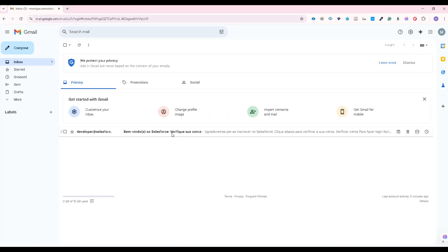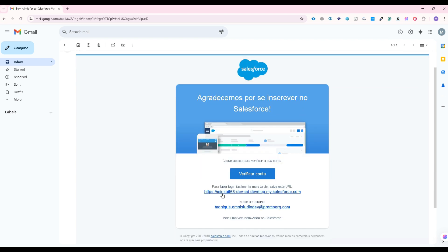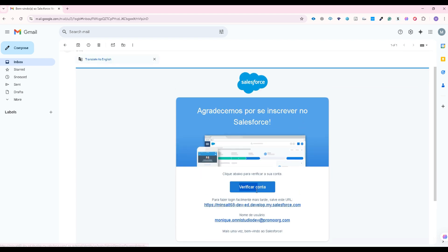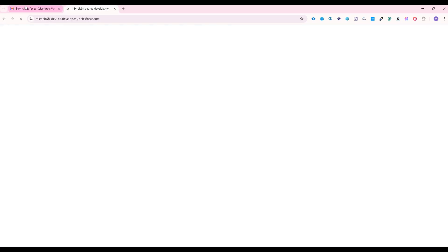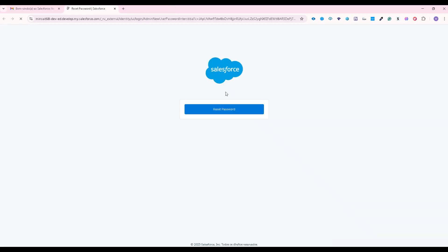So this is the email. We are going to click on verify account. So we need to change our password. So click on reset password.